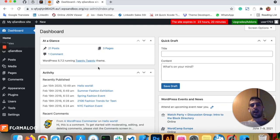Hello, I'm Tader, developer at Formaloo, and I'm here to show you how you can install our WordPress plugin.